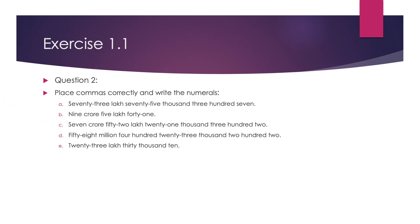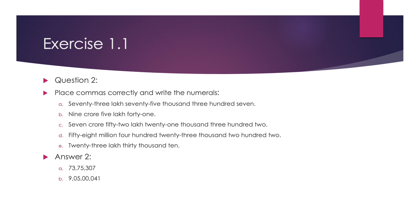Question 2, place commas correctly and write the numerals. The answers are: 73,75,307; 9,05,041; 7,52,21,302; 58,423,202; 23,30,010.